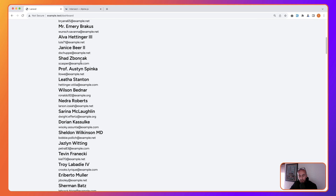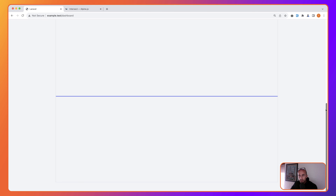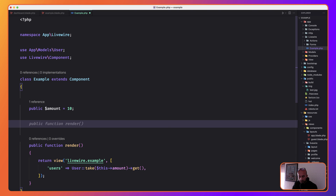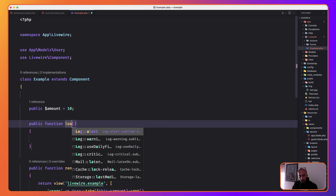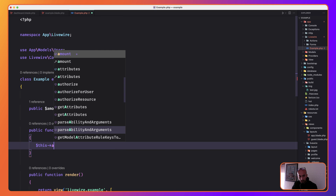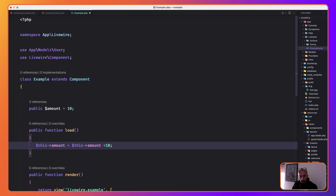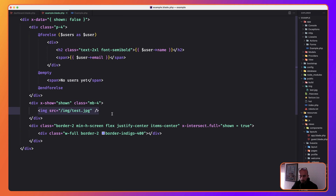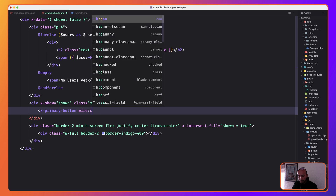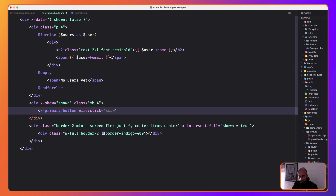Now if I come here and refresh, it's going to show only 10 users. I'm going to add a method called load. What load does is increment this amount — setting amount equal to amount plus 10. Then in the blade, instead of showing the image I'm going to add a button with wire:click calling the load method.